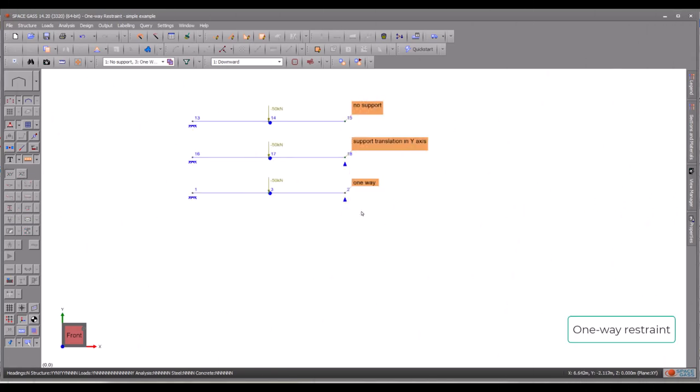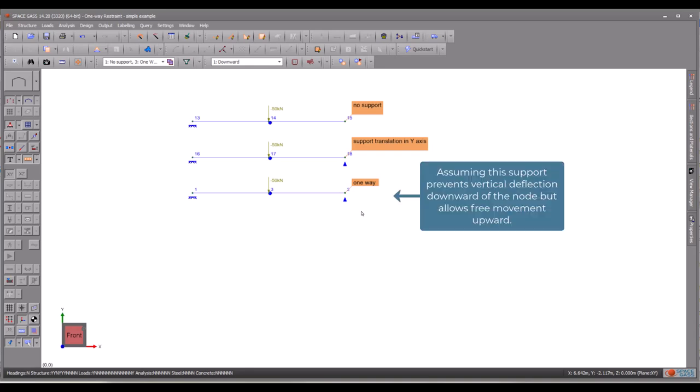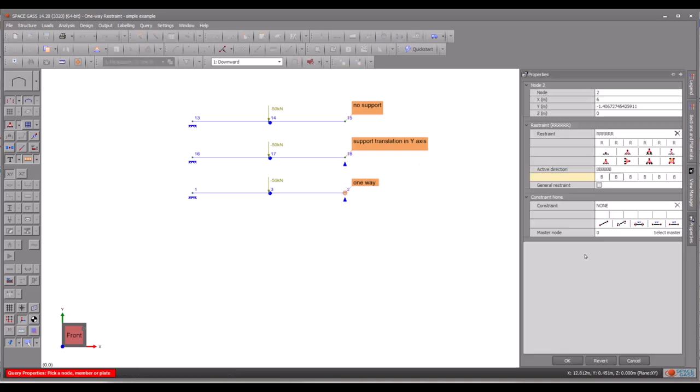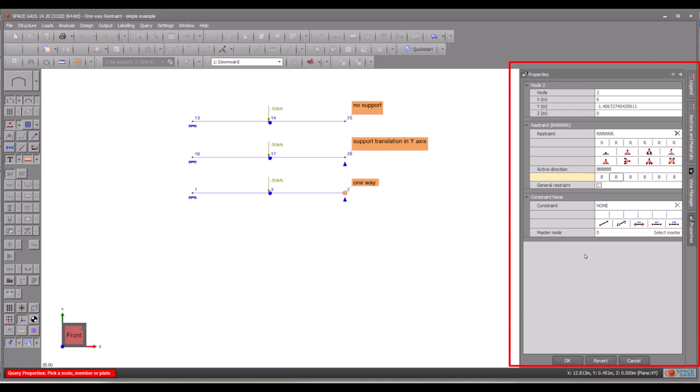Next, let me introduce the one-way restraint support. As the name implies, a one-way restraint supports a node in only one direction. For the right support of the third beam, let's set a vertical y-axis one-way restraint. Simply double-click it, and a node property's form will appear. By default, a node is free in space, meaning all six degrees of freedom are assigned a restraint code, denoted by the character R for each of them.